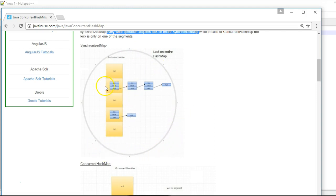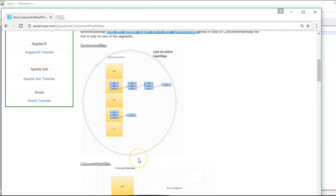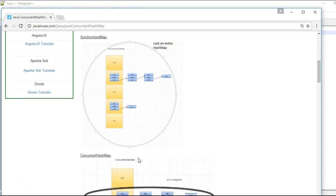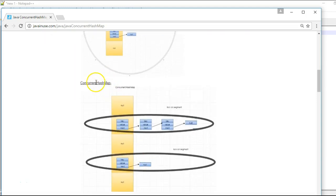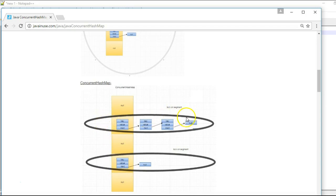In case of a synchronized map, if a write operation is going on in the second segment and someone tries to write in the fifth segment, an exception will be thrown since the lock is on the entire map — we get a ConcurrentModificationException. In case of a ConcurrentHashMap the lock is only on a particular segment, so if a write operation is going on in the second segment and someone tries to write on the fourth segment, no exception will be thrown. The concurrency is much more atomic in case of a ConcurrentHashMap.